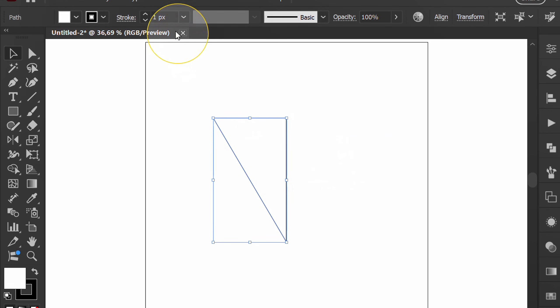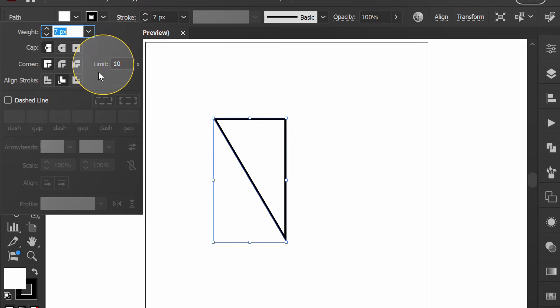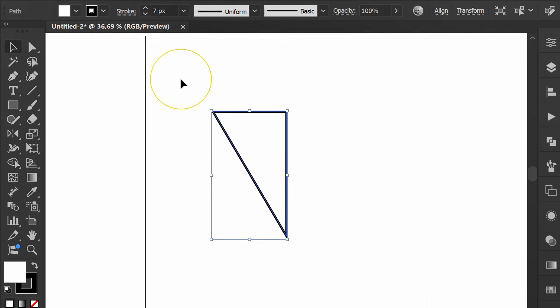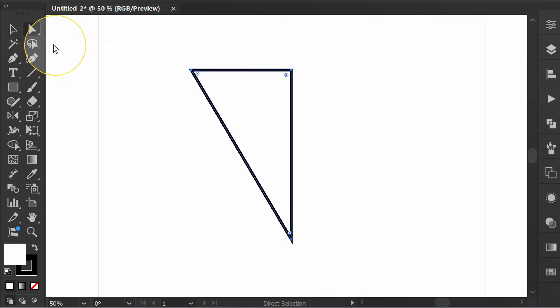Adjust stroke thickness. Activate direct selection tool. Select only this point and move it.